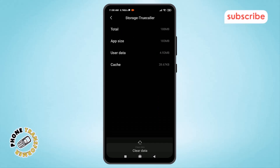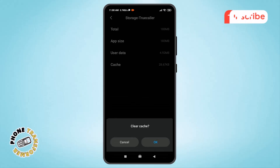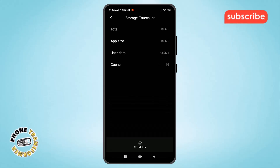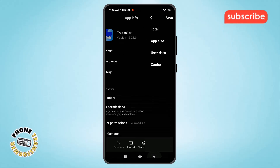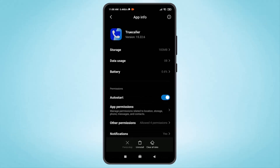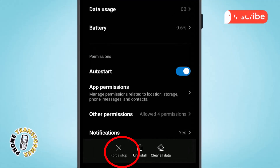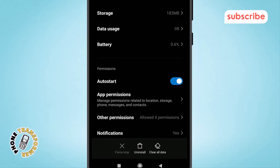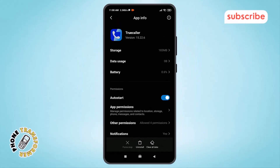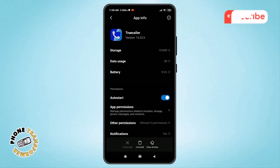Step 10. Click on Clear Data or Clear Cache to refresh the Play Store and remove temporary files. Step 11. Now tap on Force Stop at the bottom of the screen to halt any background processes.